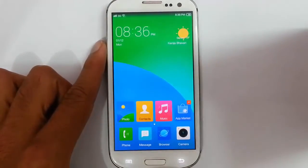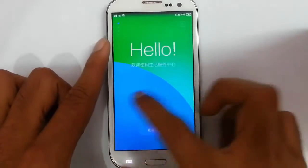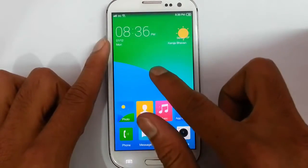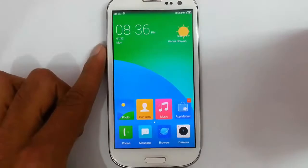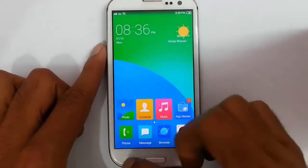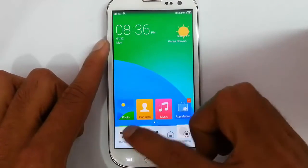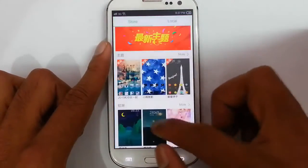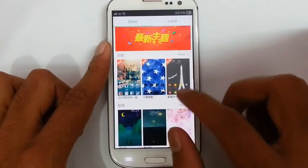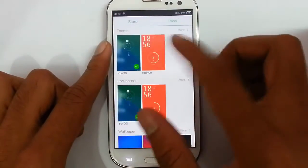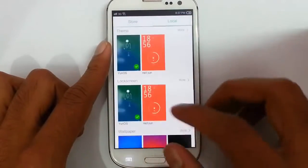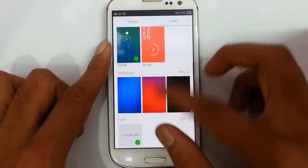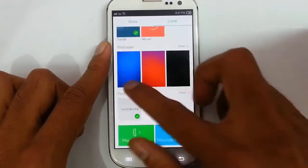You can also find the launcher. If I press and hold here, you get the themes option — many themes to choose from. There is a store and a local section. You can customize the theme, lock screen, wallpaper, font — everything is there.